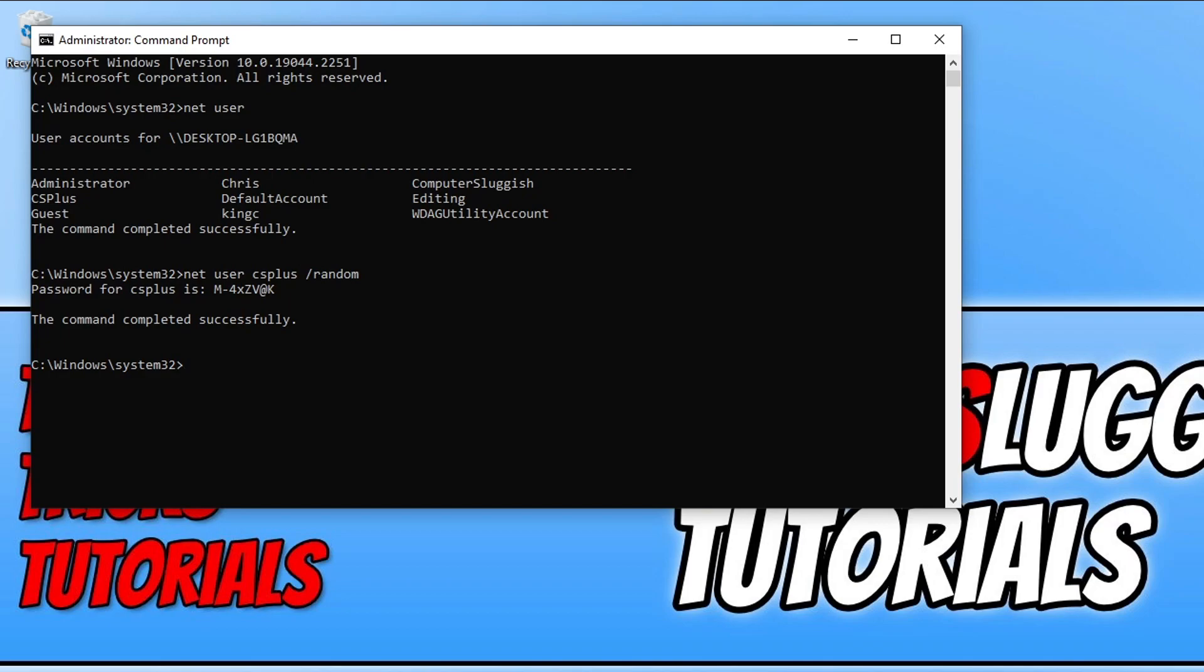This will only work if you are an administrator. So if you are hoping to be able to change the password for an administrator account while you're signed in as just a standard user, unfortunately you will get an access denied error.